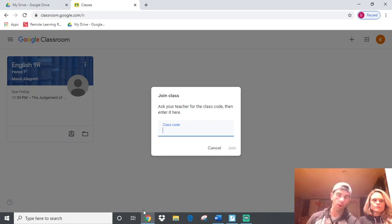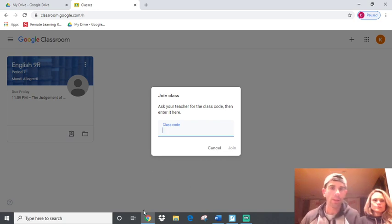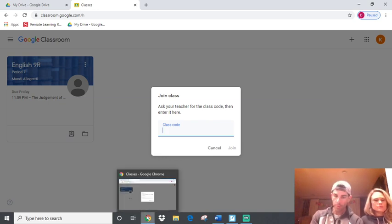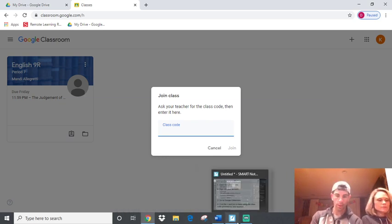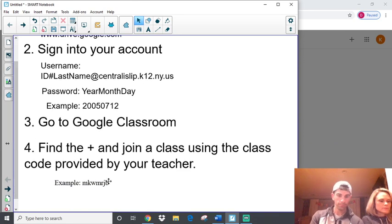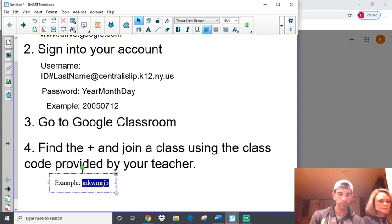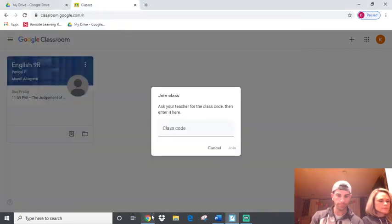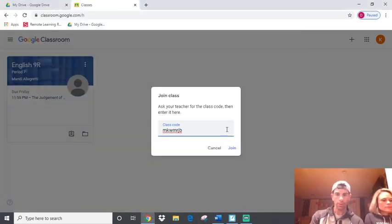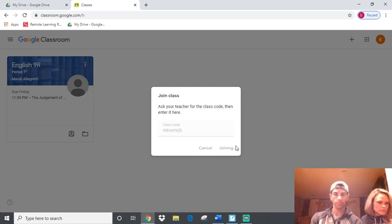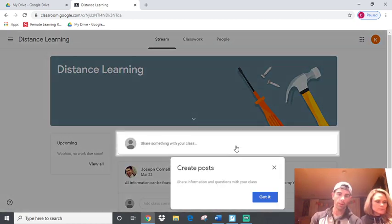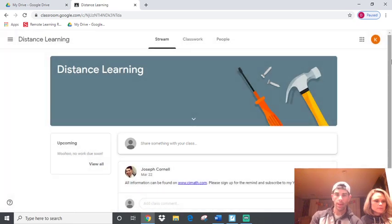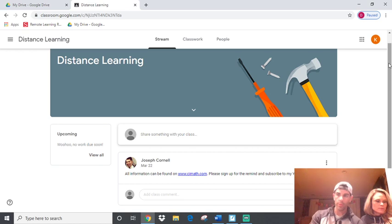Again, the class codes are going to go up on the district website, hopefully in the next few days, by the end of the week, but you will get a call home. So, I have an example here of a code. Can I give them mine? You can. I'll do that a little bit. So, I put that code in. I hit join.